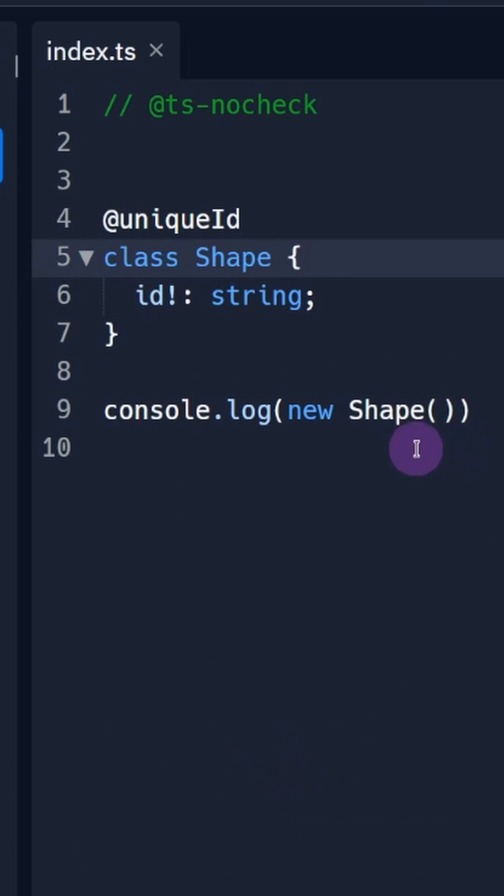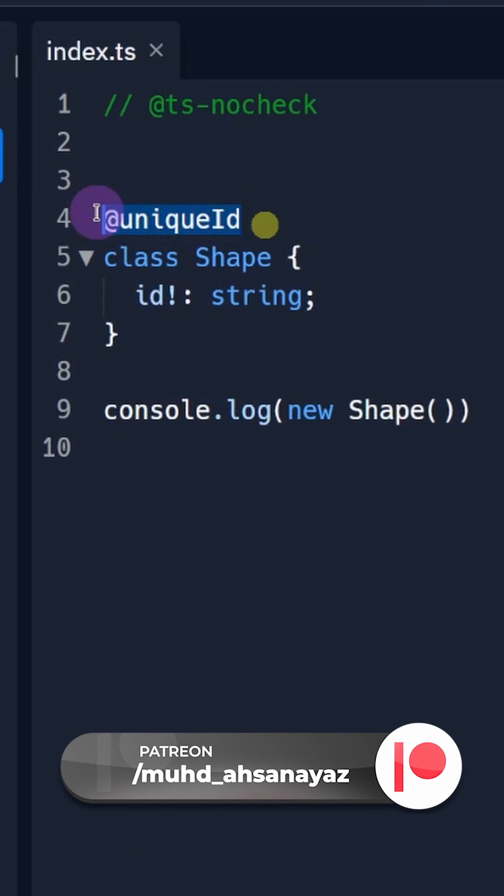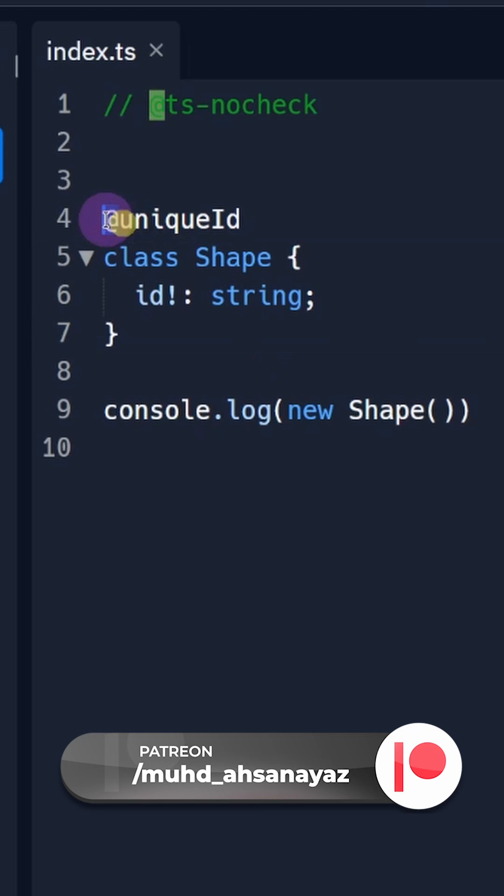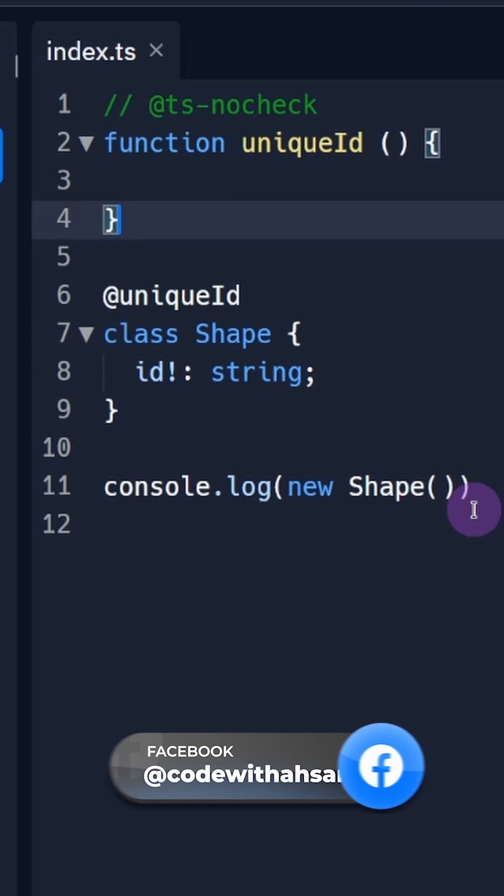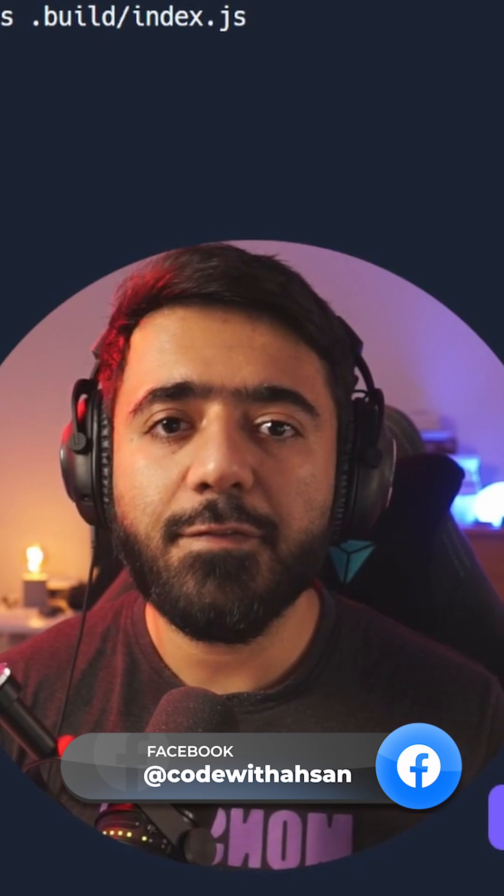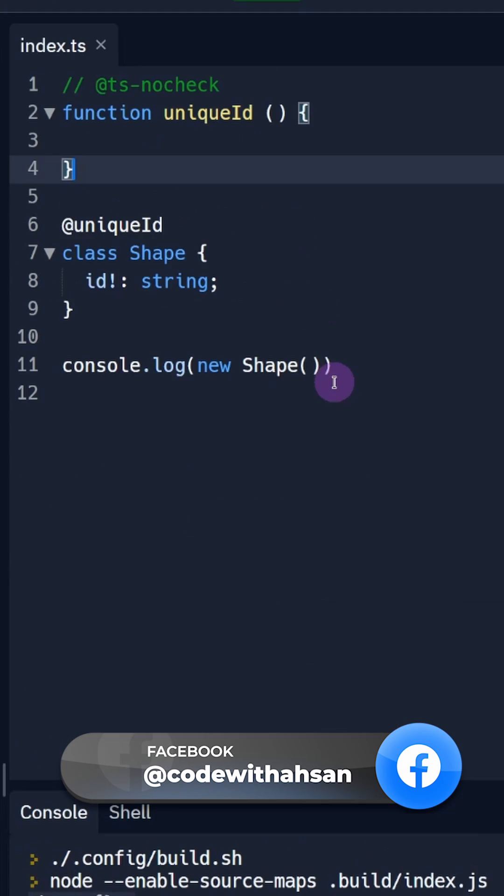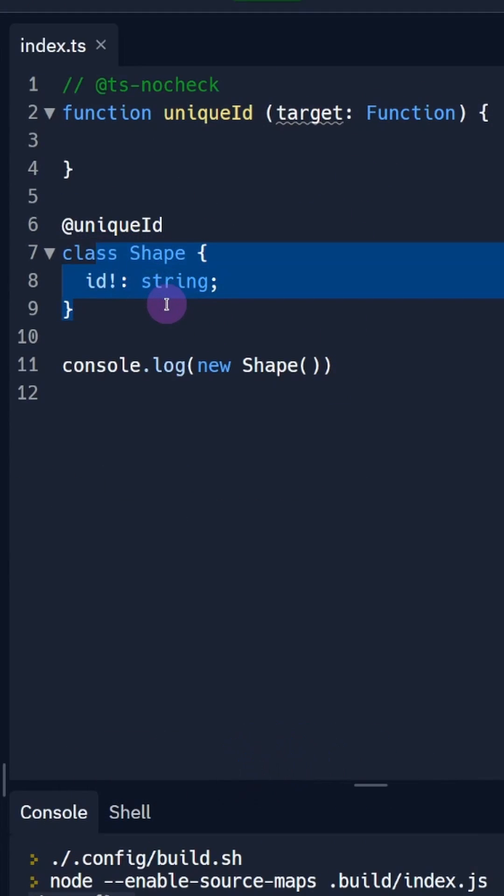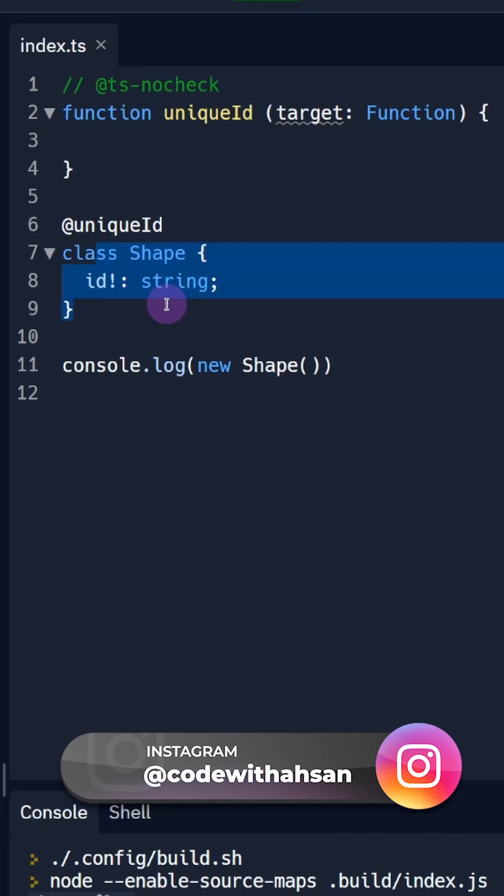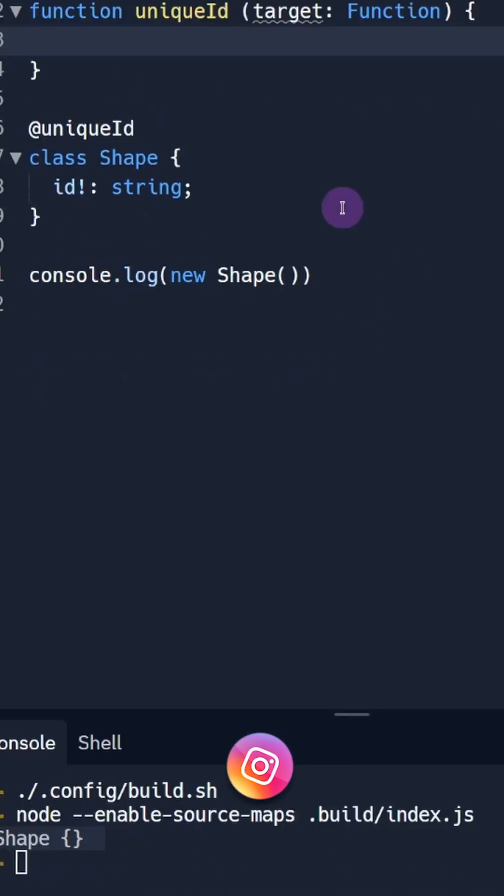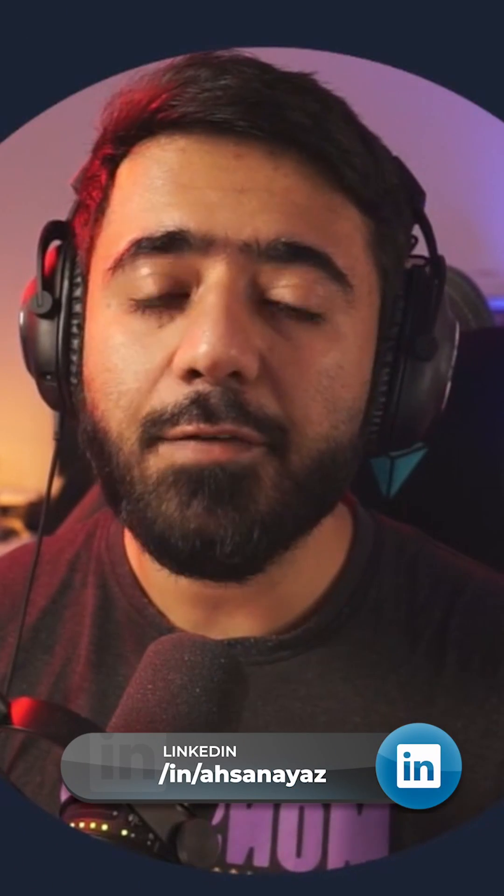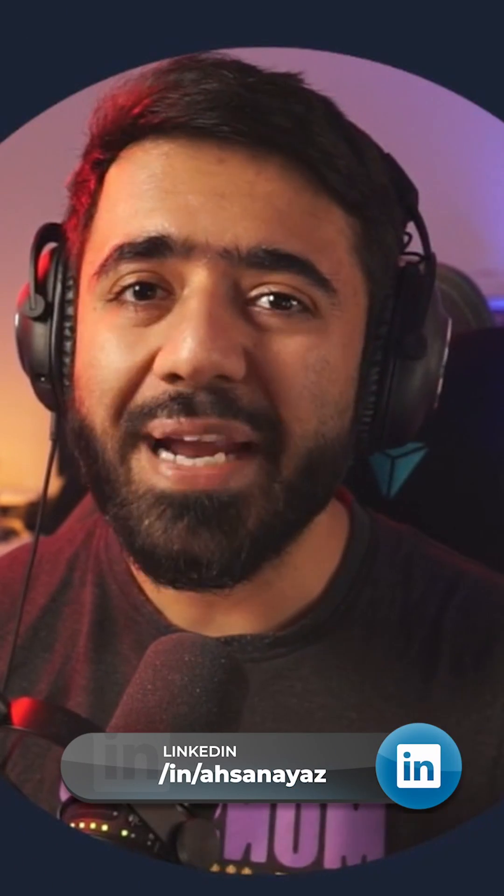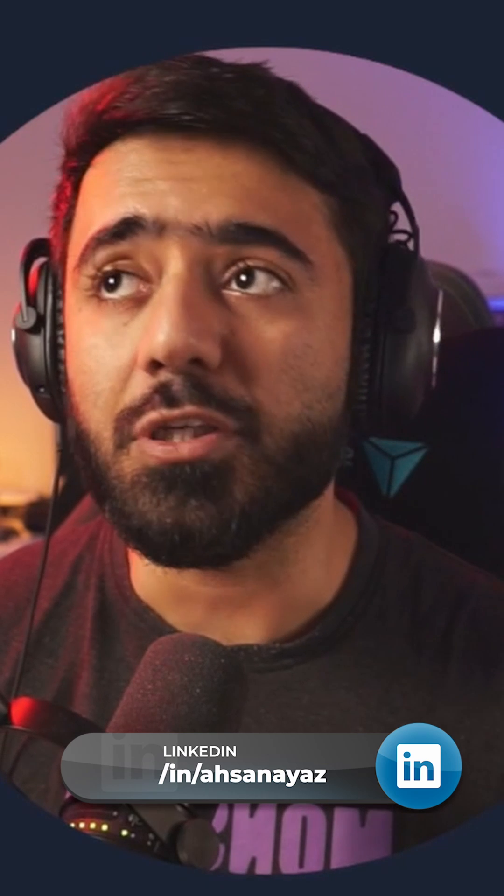Let's create a decorator called uniqueId. To use it with a class, put it on top with the @ sign. Then we create a function because decorators are basically functions. This function accepts the target function, since the class itself is essentially a function that hasn't been called yet. When you do new Shape, that constructor function is called.